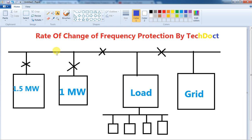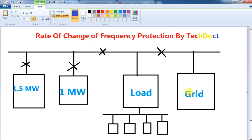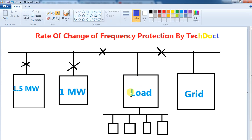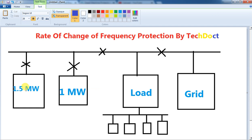We will cut some of the load, and we will cut the load setting. Let's look at the power plant we are running — there is a common bus, a grid power supply, the load, and a distribution transformer.